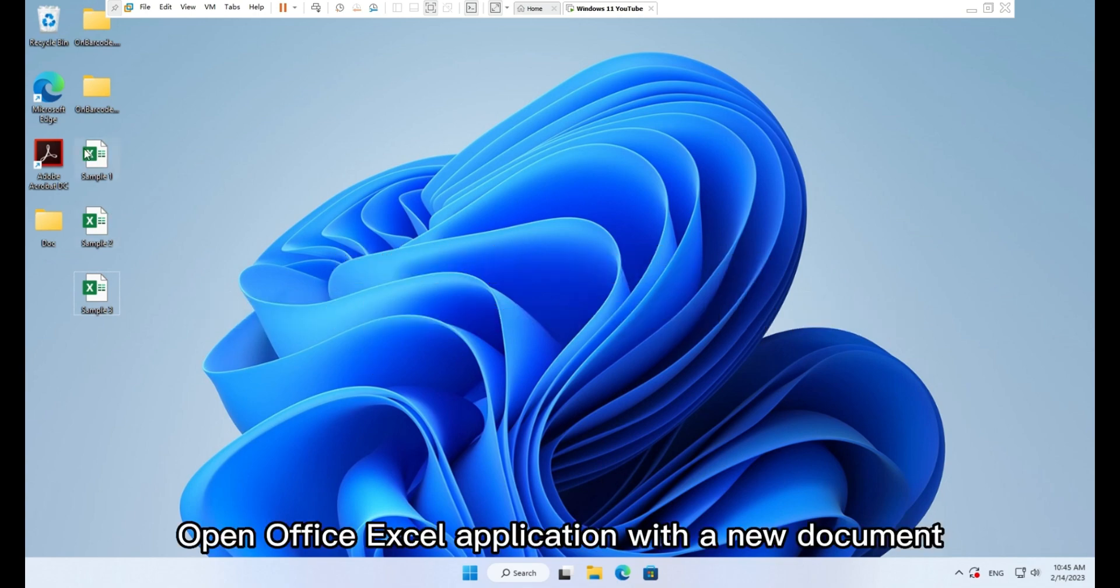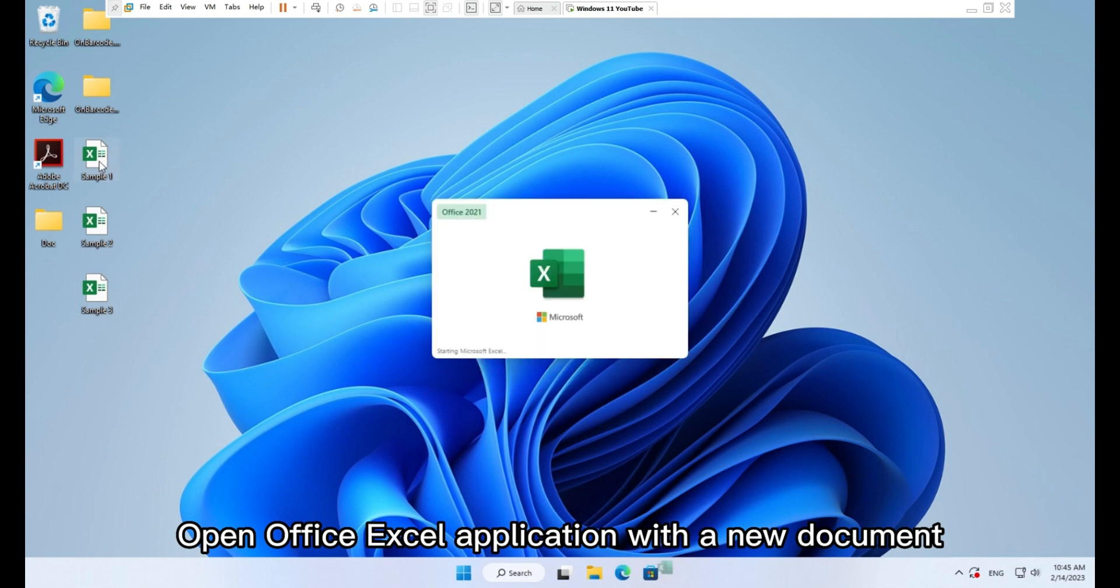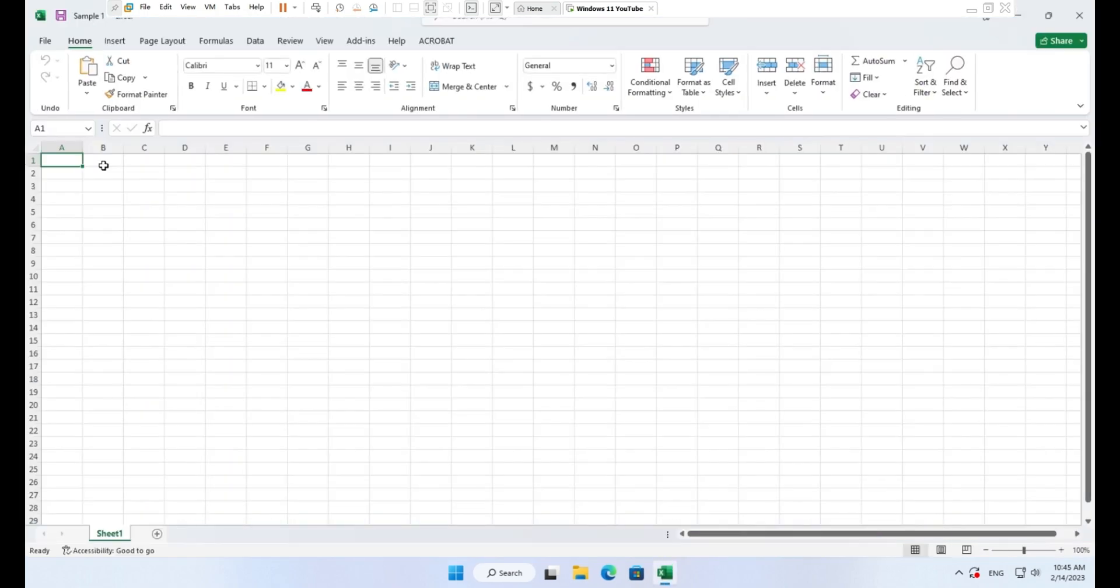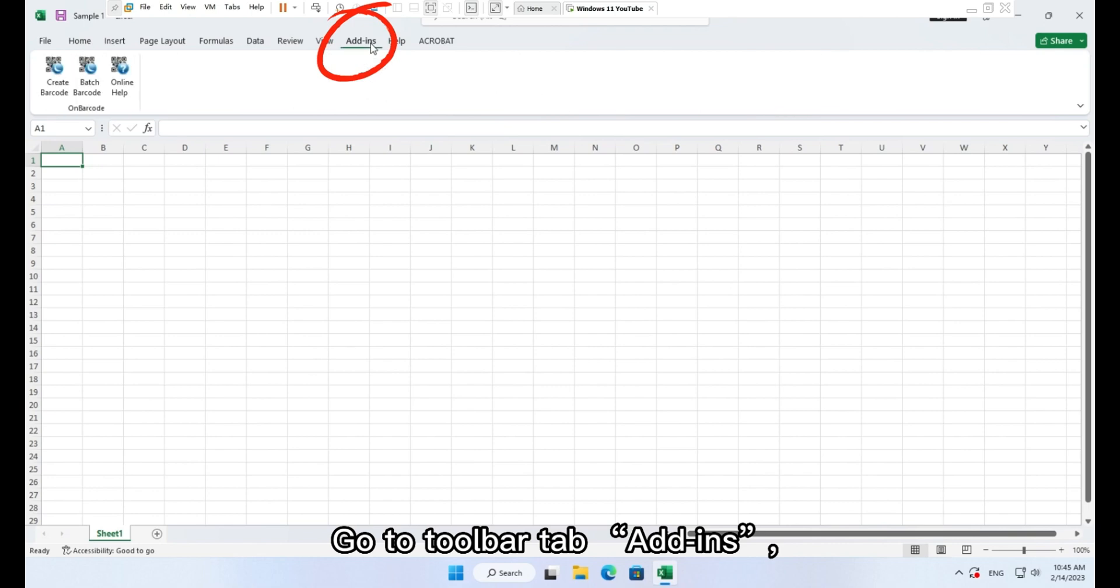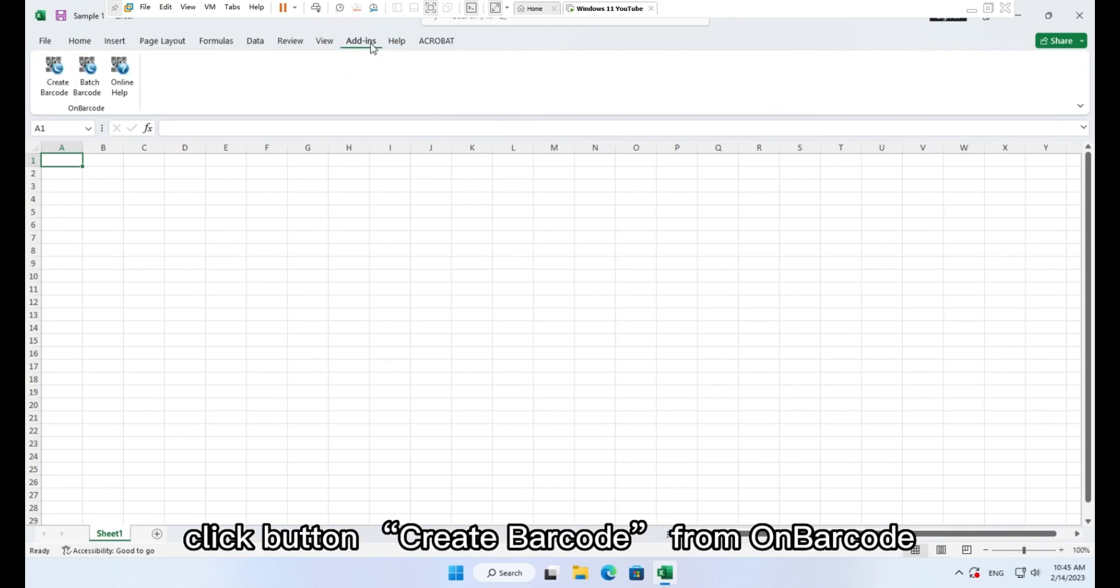Open Office Excel application with a new document. Go to toolbar tab, add-ins, click button, create barcode.